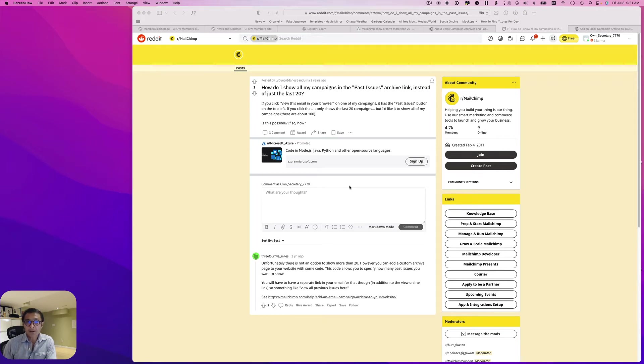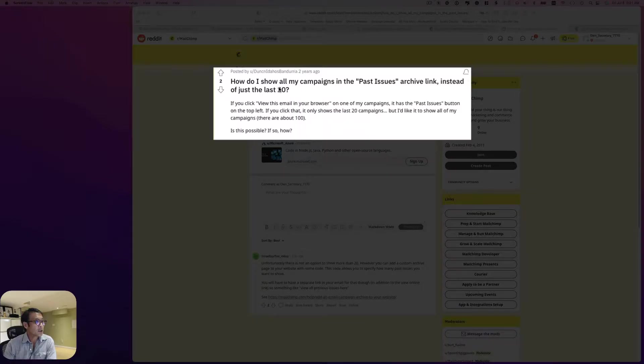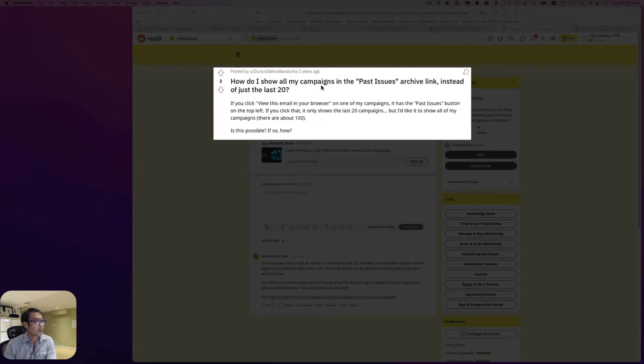Hey, good morning, good afternoon. This is Osamu Takabayashi from Zen Ideas. Today's question is how do I show all my campaigns in the past issue archiving link instead of just the last 20.